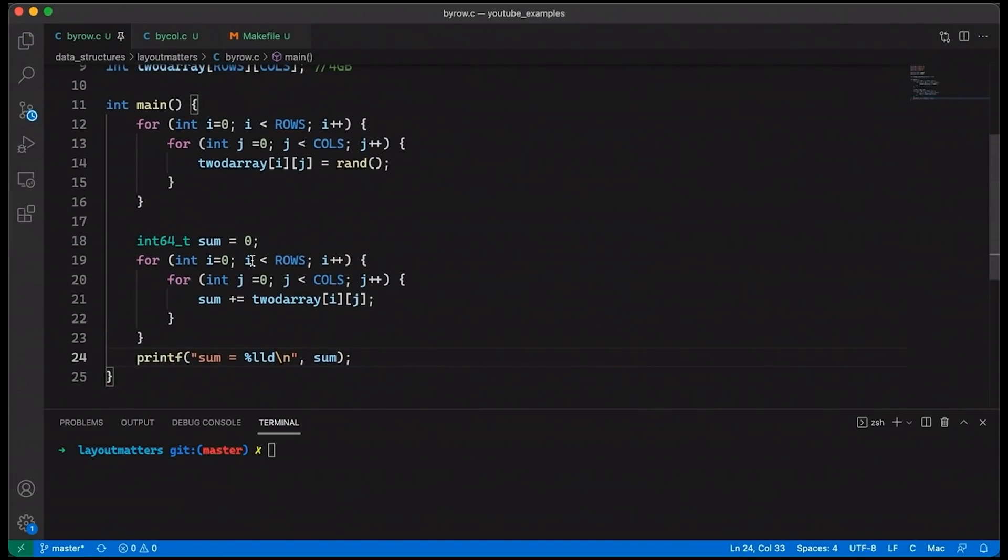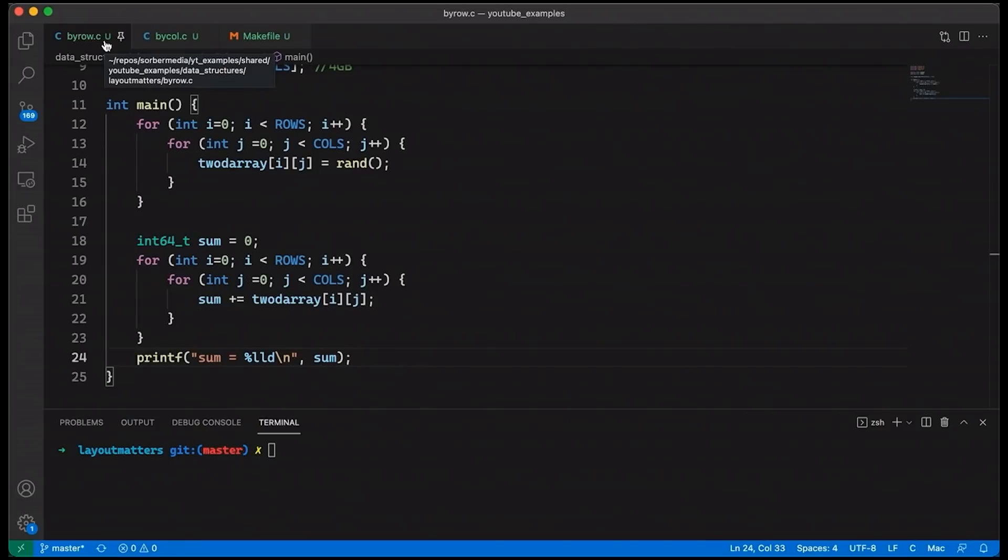And then down here at the bottom, then we'll just print it out. We'll say sum equals LLD. The two L's are because this is a long, long, this is a very big number. And then we're done. So simple program example. This is basically what I want to play with. And I've called this program byrow.c because I'm basically going through the array by rows first and then by columns. So we're going row by row and then hitting all the columns in that row. And then we go to the next row.